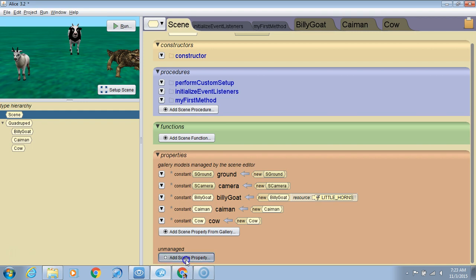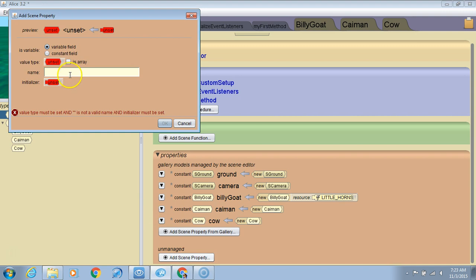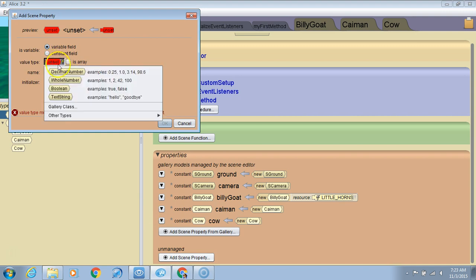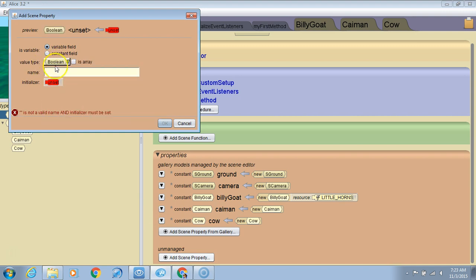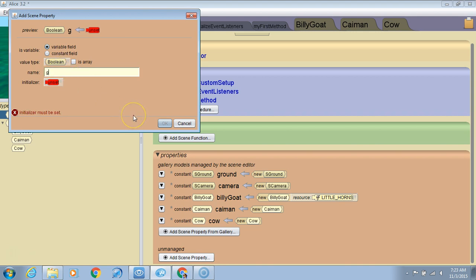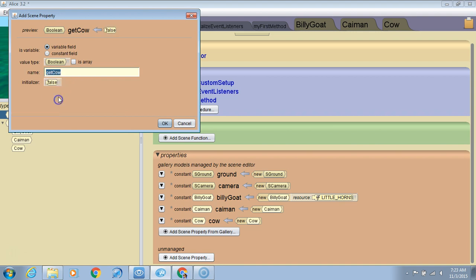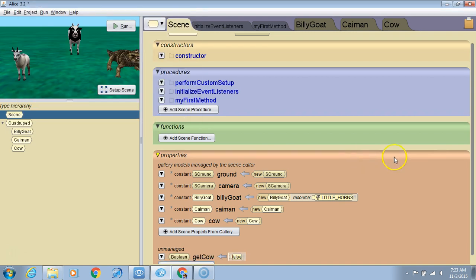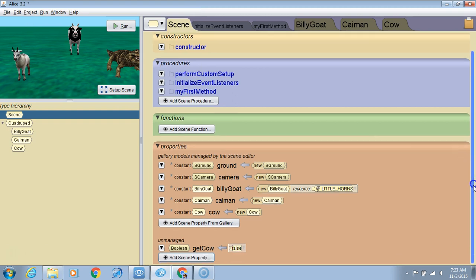We're going to create a scene property, and I'm going to create a boolean, so it will have a true or false value, and I'm going to call it got cow. Right now you don't have the cow, so it's going to start out at false. So I've got a boolean got cow that starts out as false.